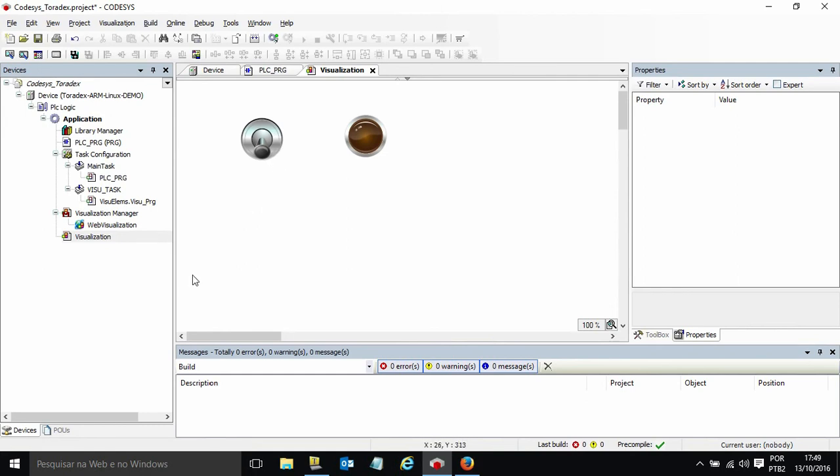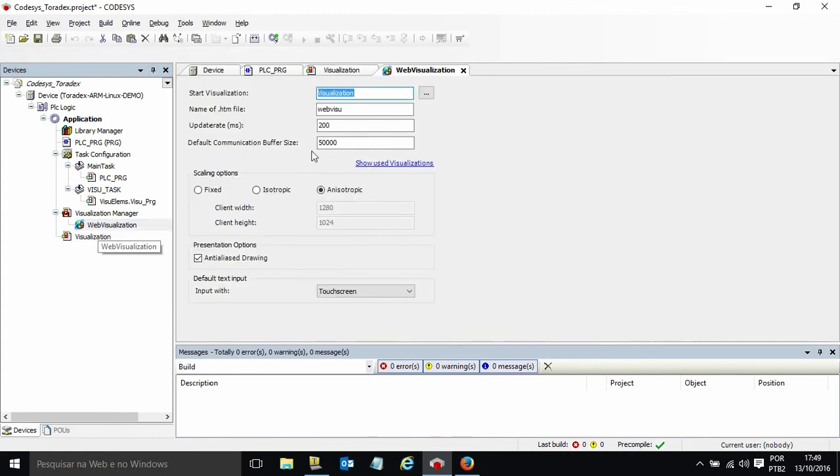Here I also have the web visualization tool. This is a web server that will run together with the CodeSys application in our Apalis IMX6. The start page will be the visualization I just created.